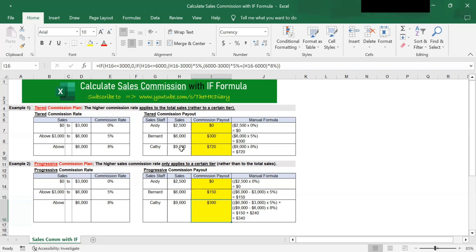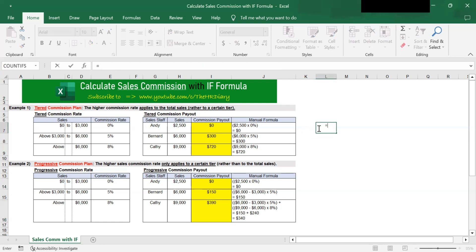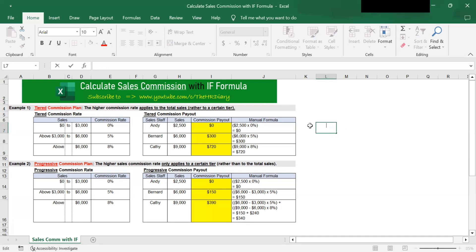Now let's write an Excel formula to calculate the commission using the IF formula. The IF formula requires a logical test first. If I write the IF formula — IF, open bracket — the IF formula requires a logical test first, and if the logical test is true it gives you one value, and if it's false it gives you another value.